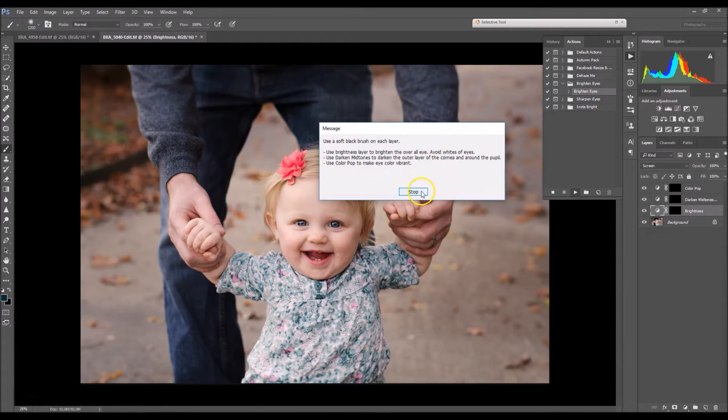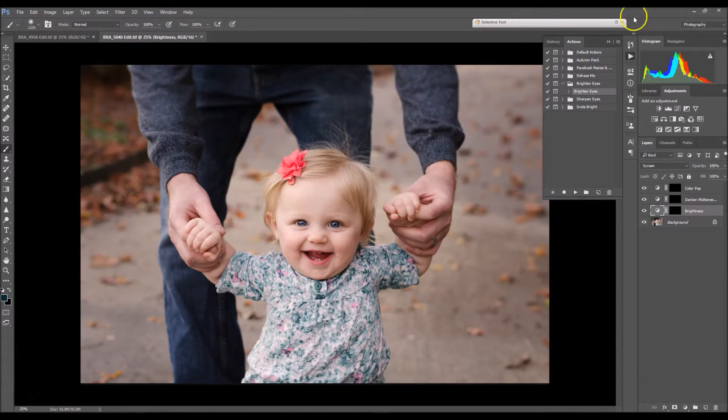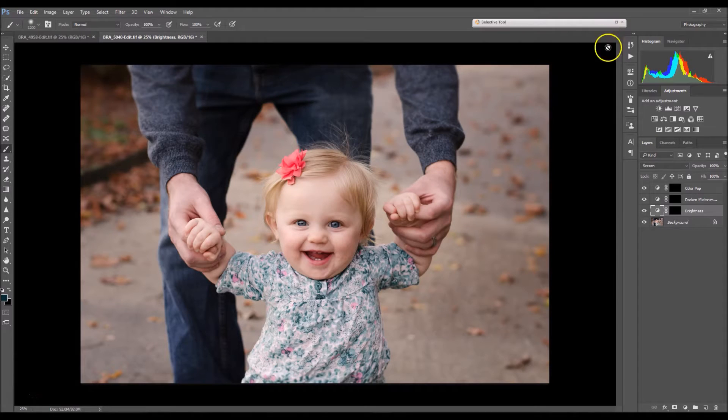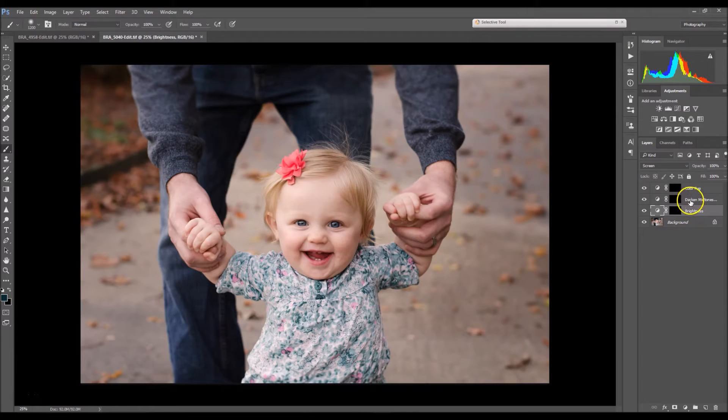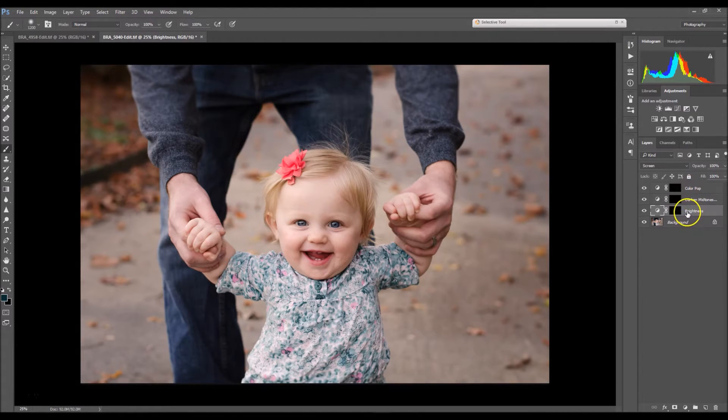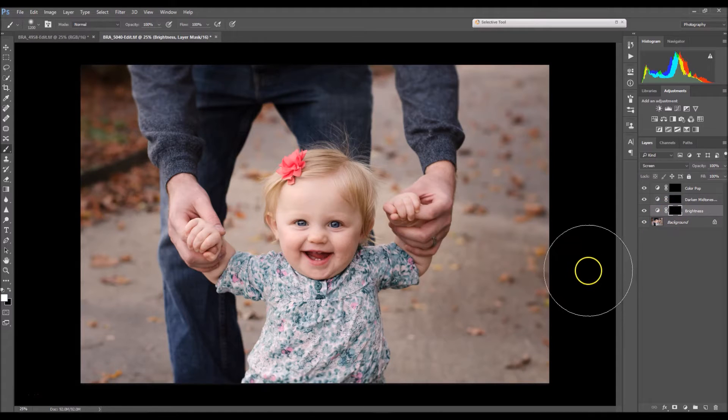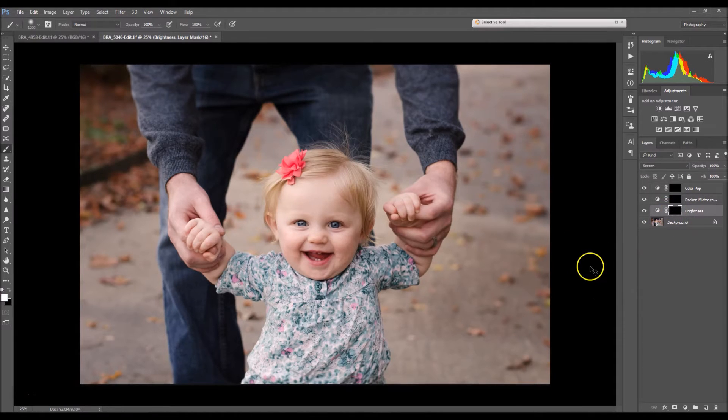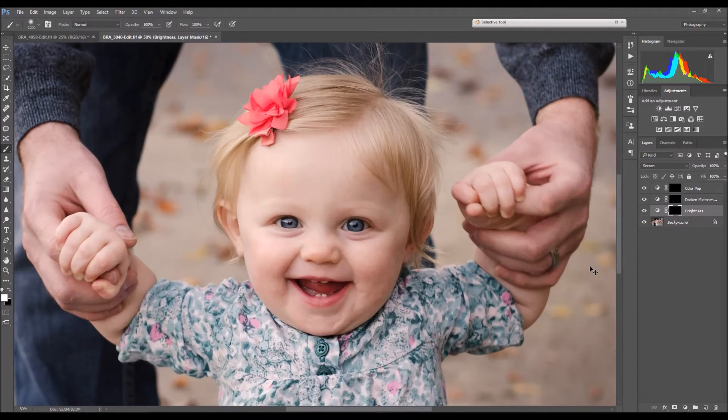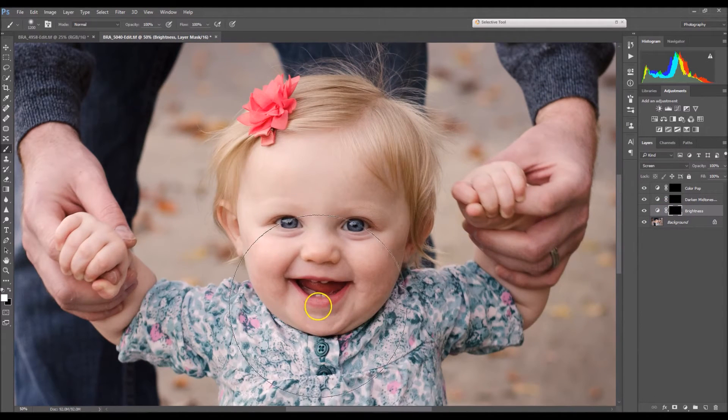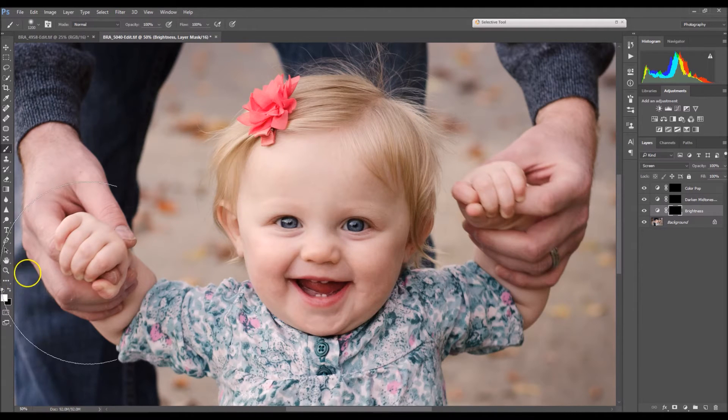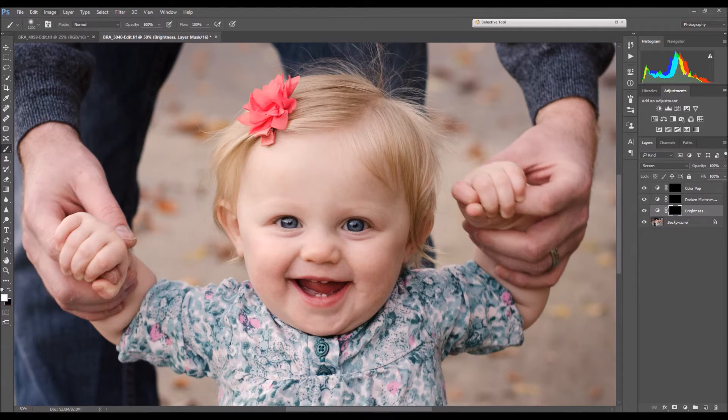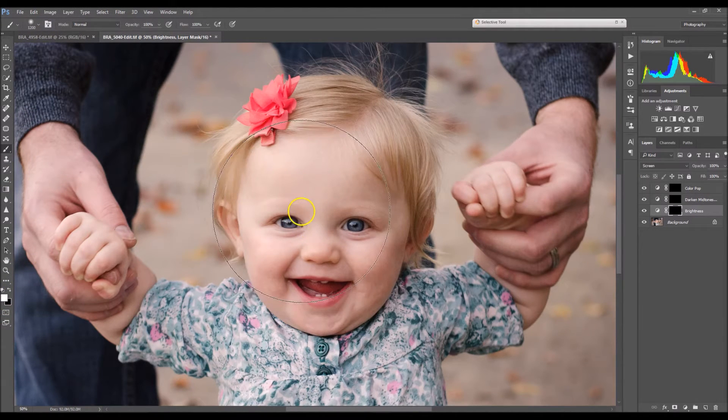Alright, so click stop and you have three different steps here. You have brightness, dark and midtones, and color pop. We're going to start with brightness, so click on the layer mask. I'm just going to zoom into her eyes. Click B on your keyboard for your brush tool and make sure that you have a white soft brush selected at 100% opacity.